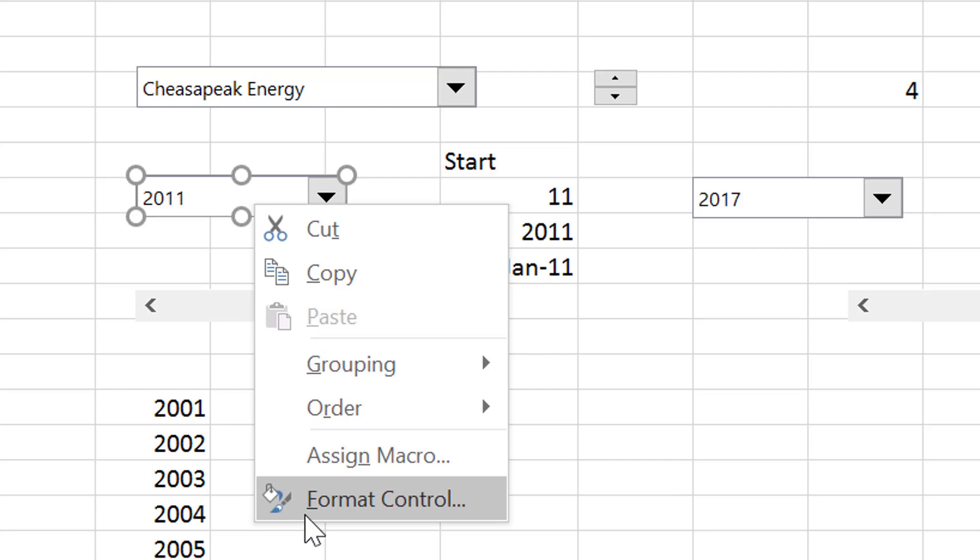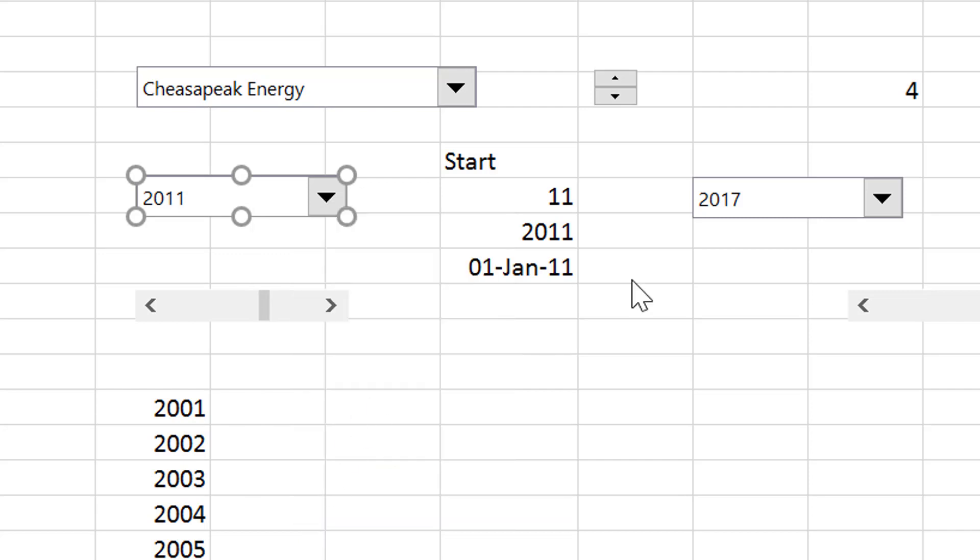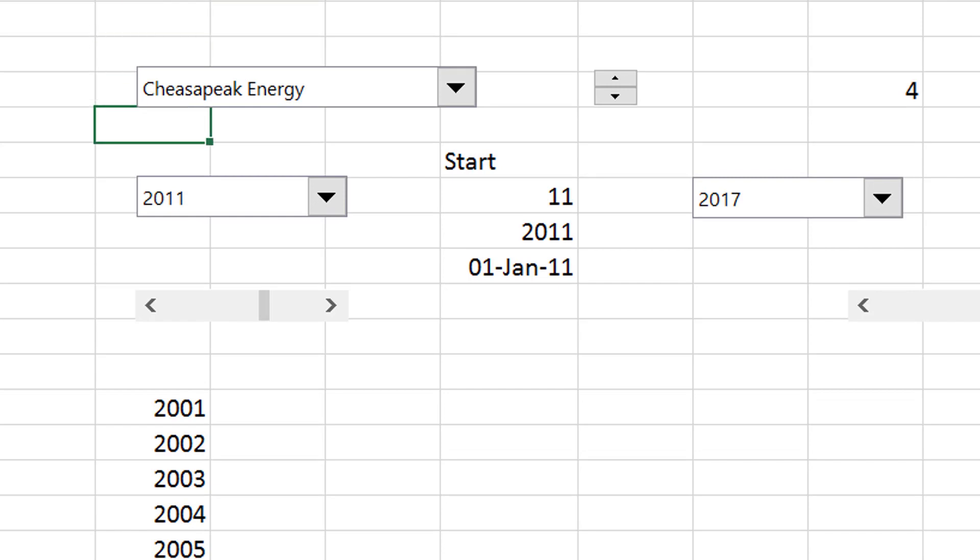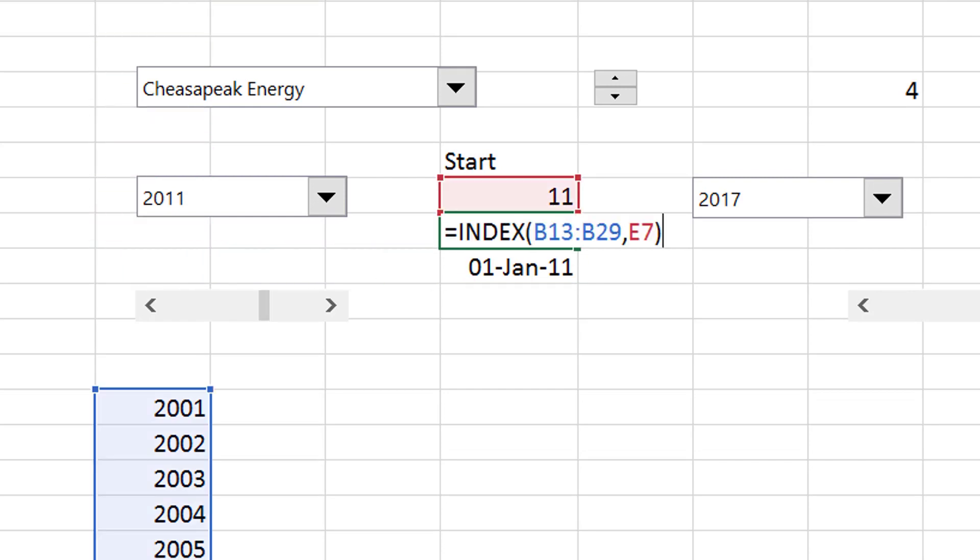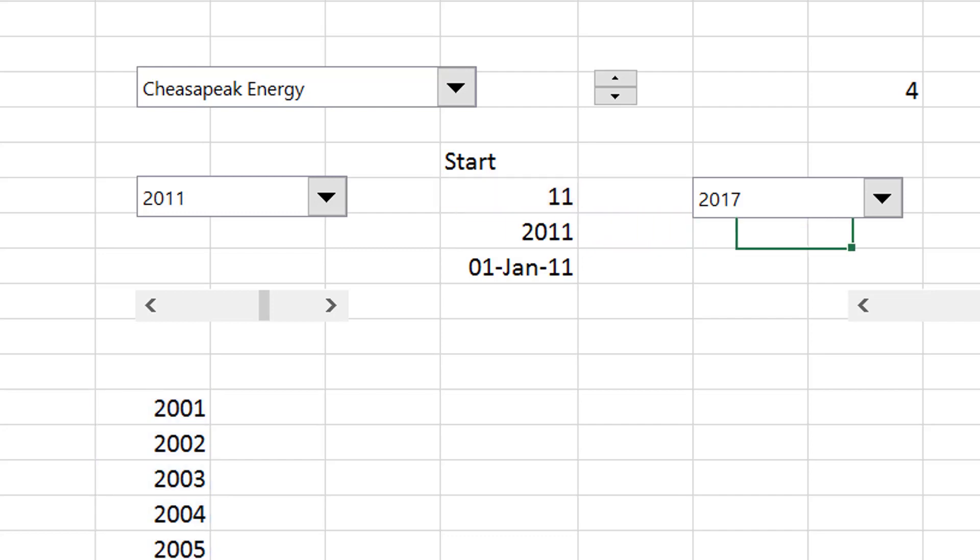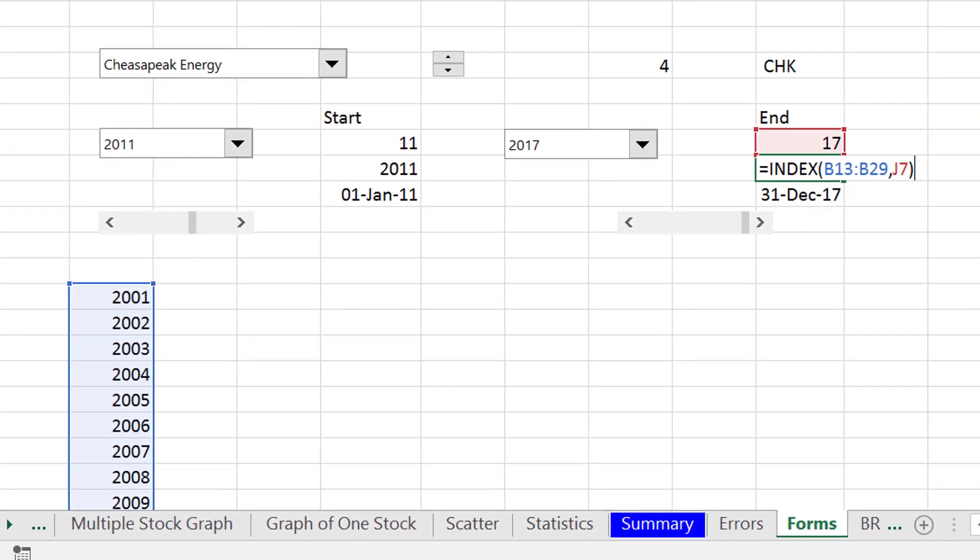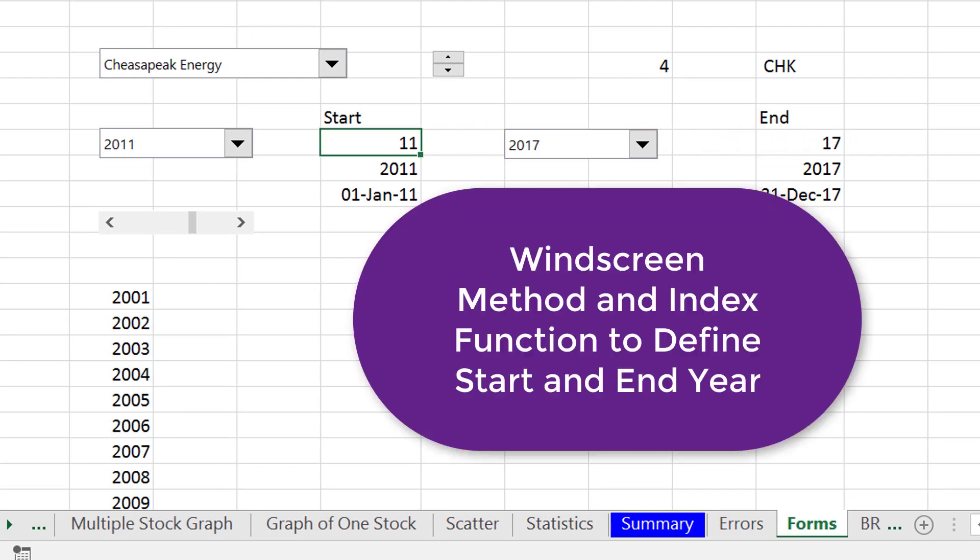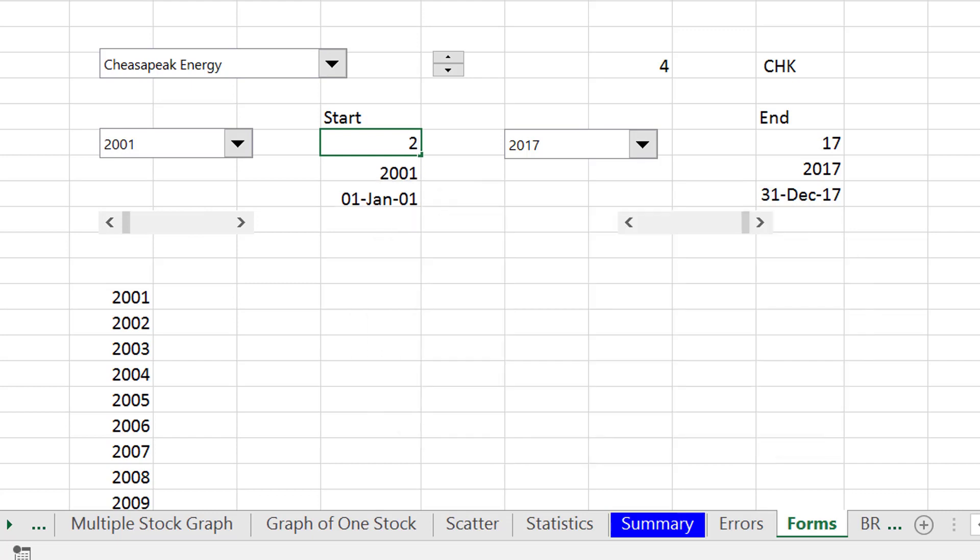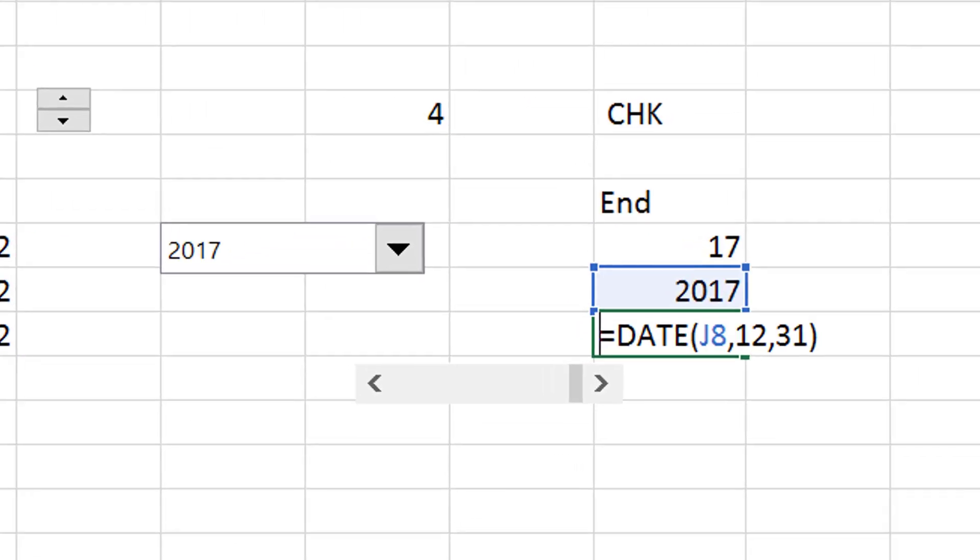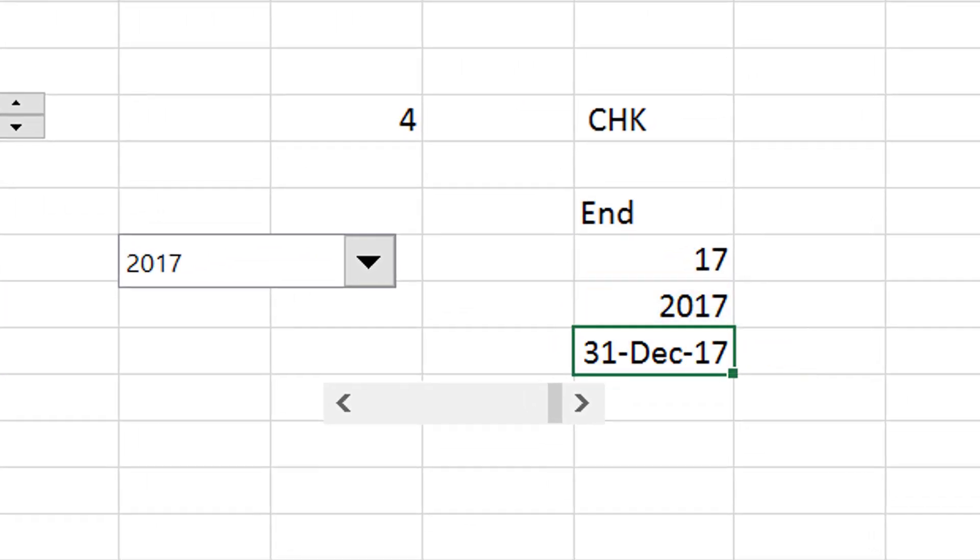This is just the years and now once we get that year, then we can just attach that, make an index function to get the year and do the same thing with the end year. So this is the 17th period and the 11th period. This was the first period. We'd have 2001 and the second period, 2002.